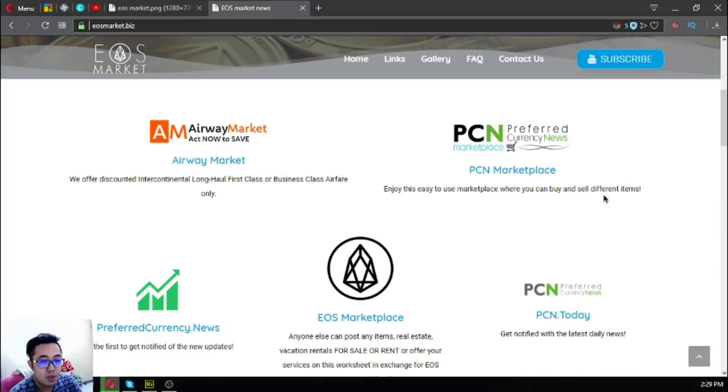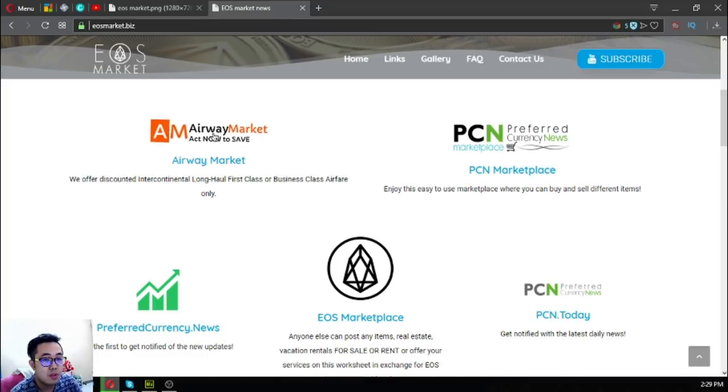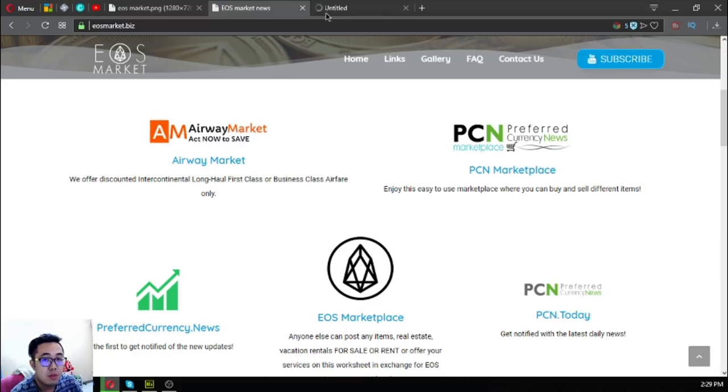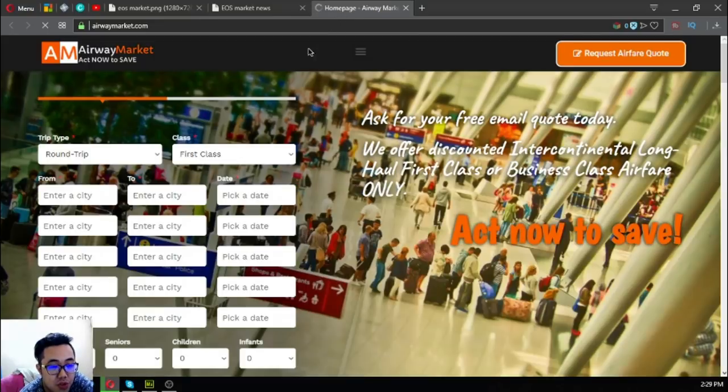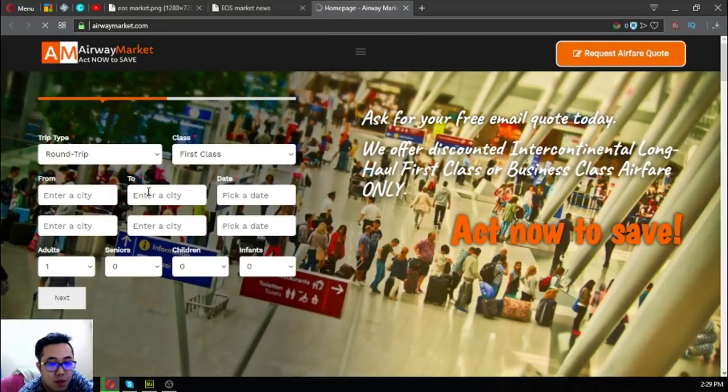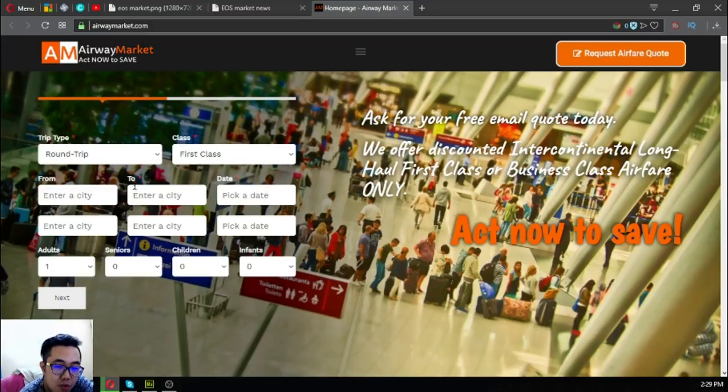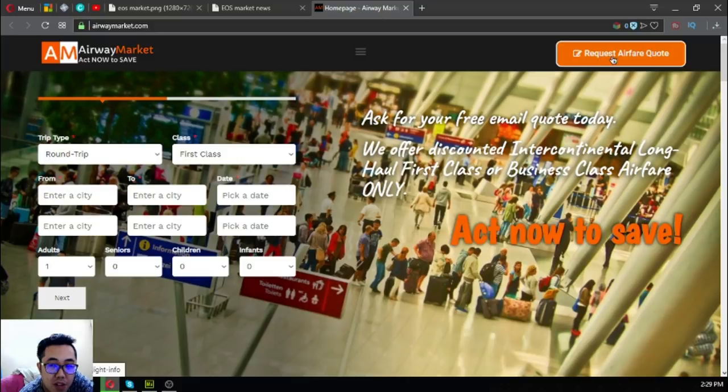The first website I'm going to show you is airwaymarket.com. This website is where you can exchange your EOS for airfare. If you're fond of traveling using first class and business class, this might be the right website for you. All you have to do is fill out this form or press the request airfare code button at the top, or contact them at their contact information.